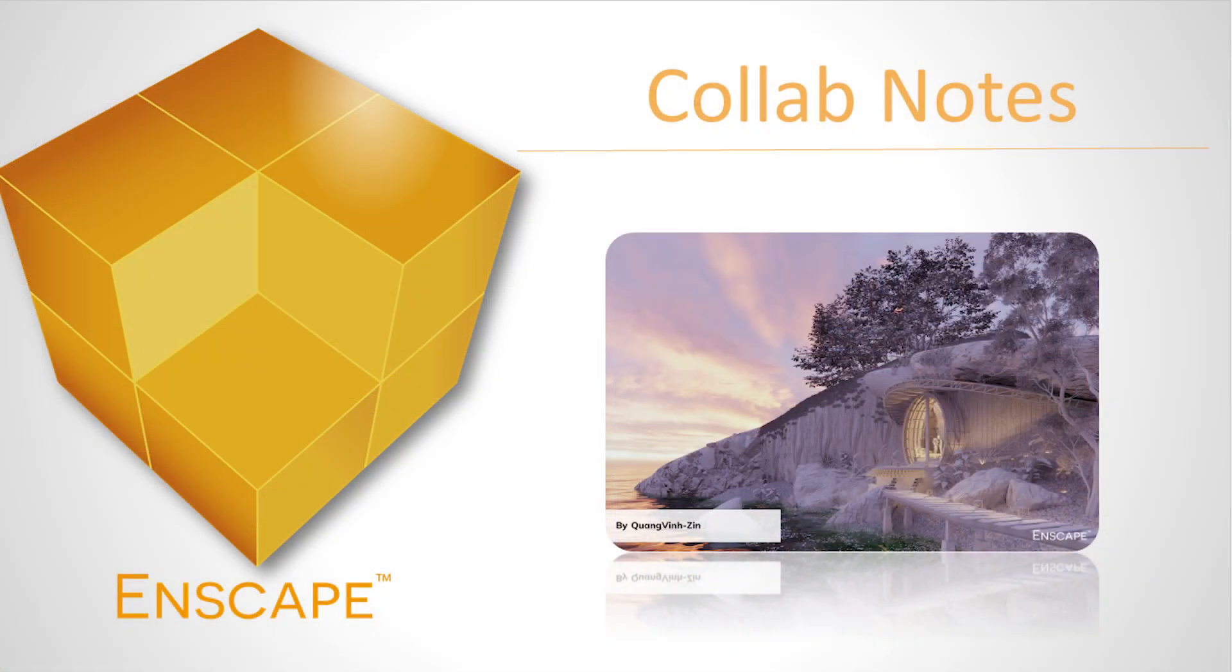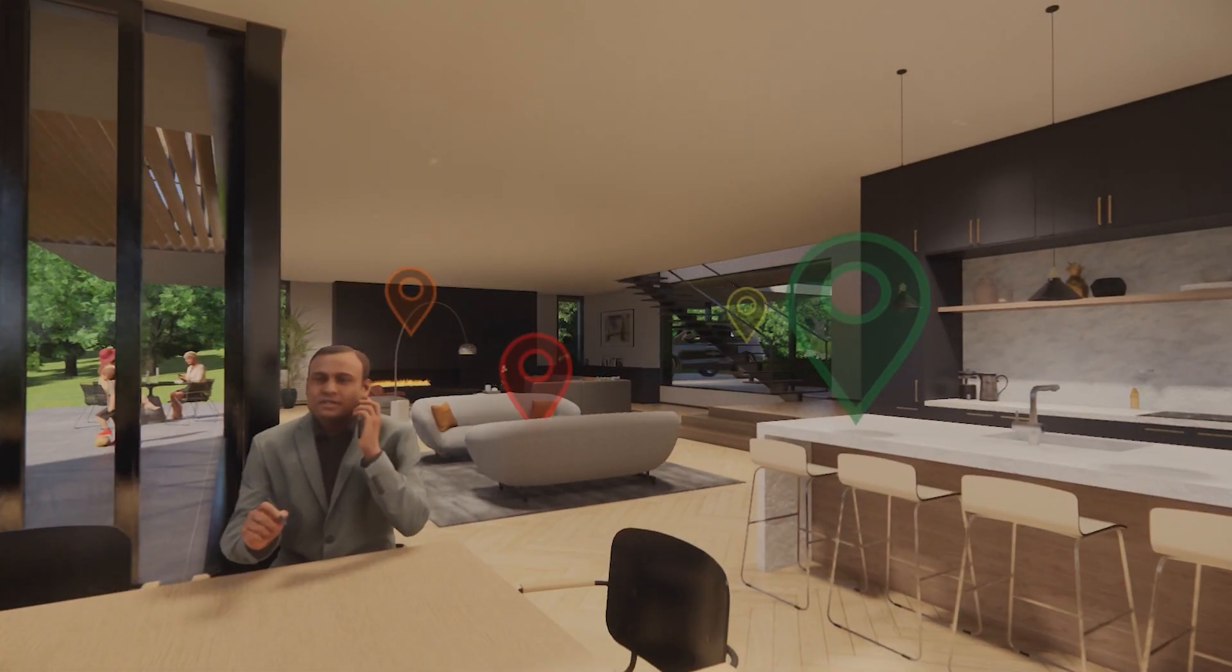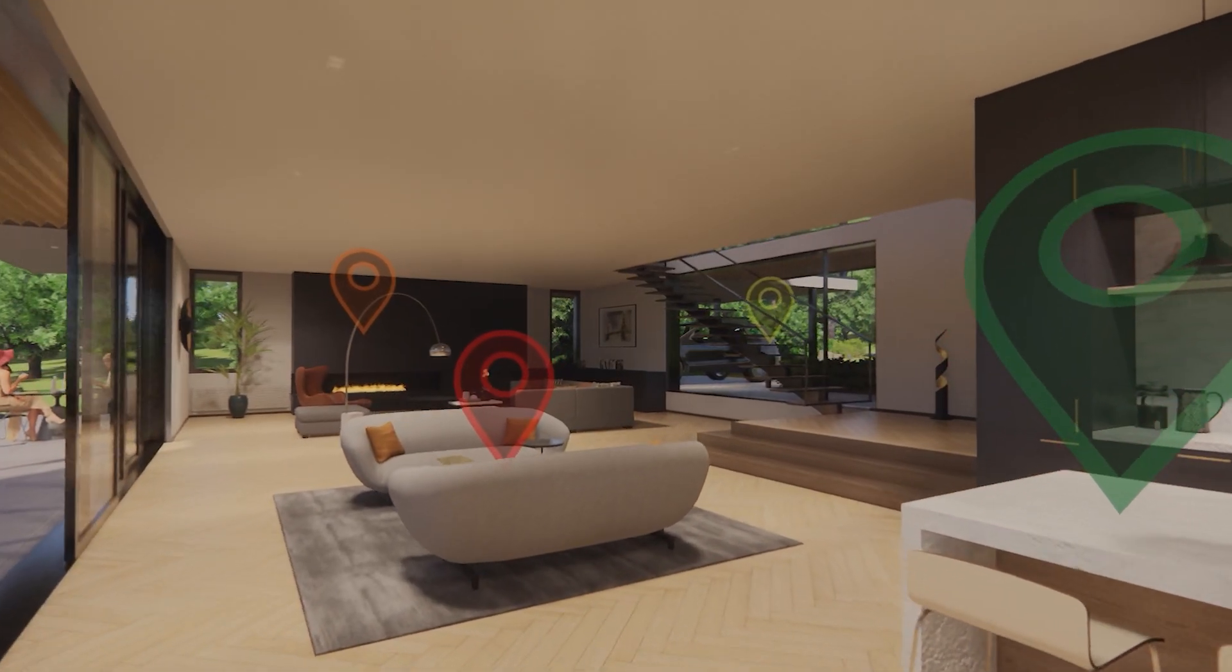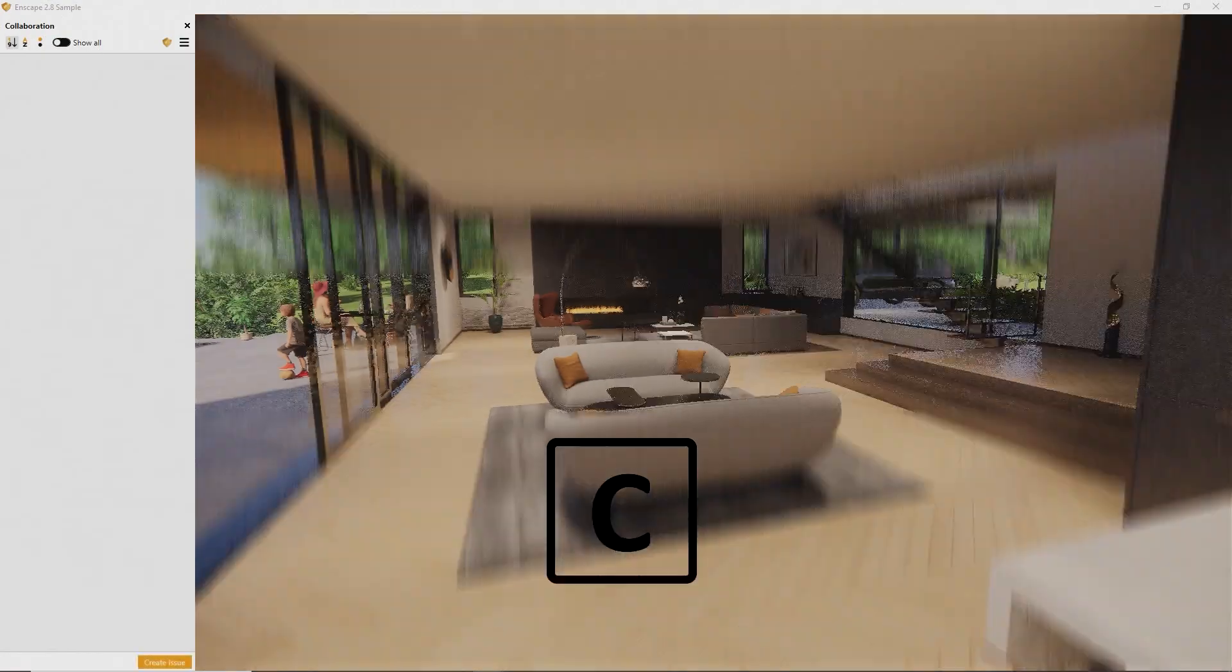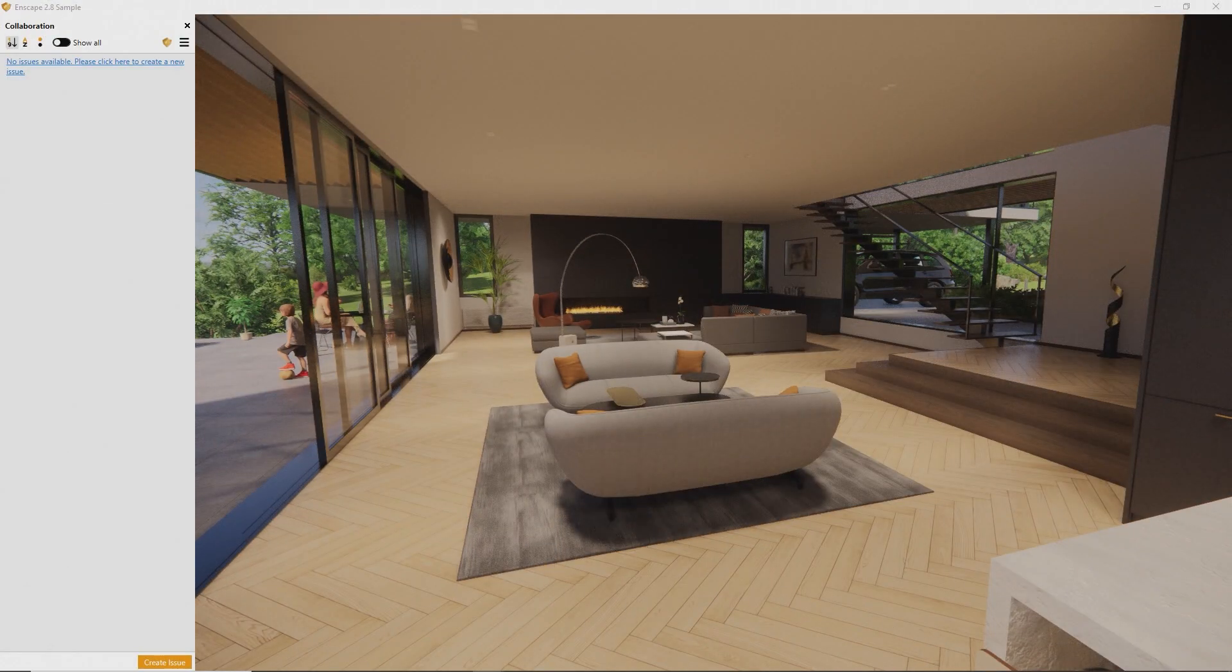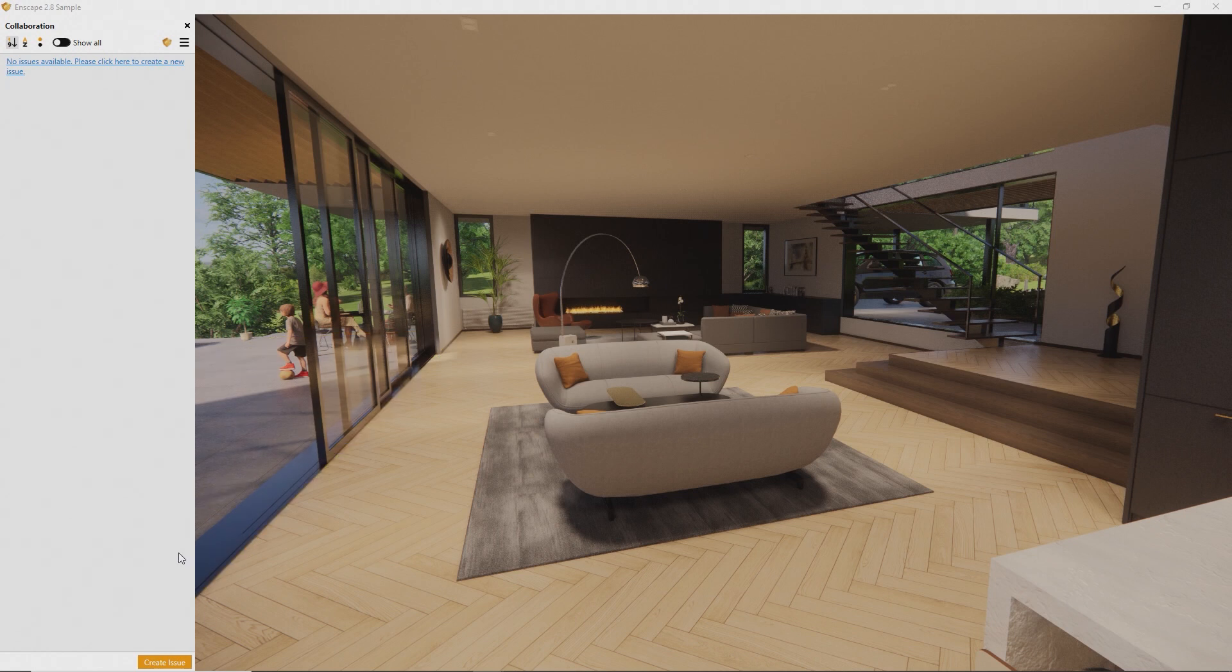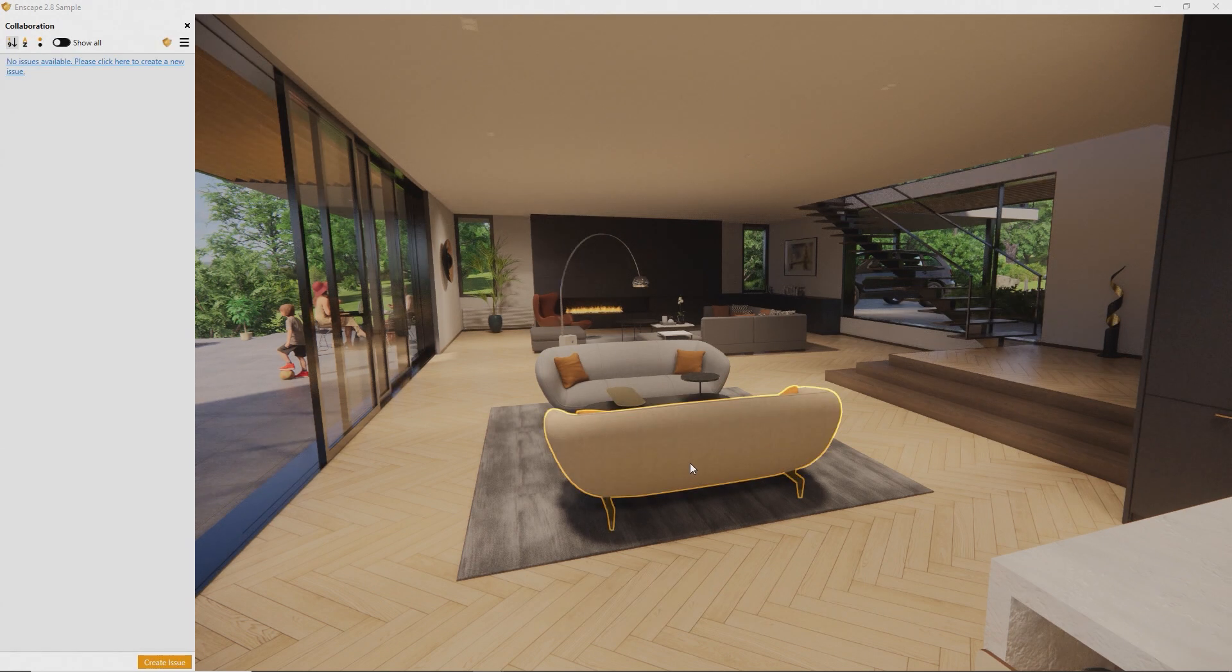At this point, you can begin taking notes right in your visualization. Be it to capture inspiration right when it occurs, or to communicate effectively with your team. Press the C key to bring up the Collaboration annotation feature. Here, click Create Issue to generate a discussion point from your current perspective. Or right-click any object and select Create Issue to reference that particular object.